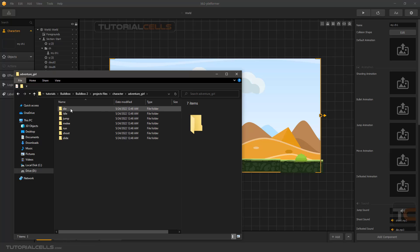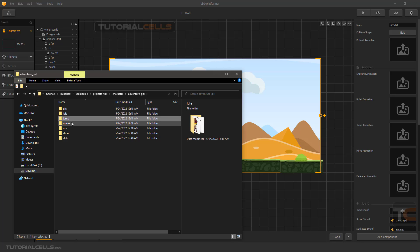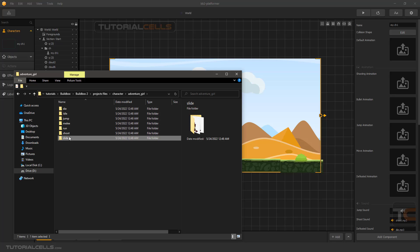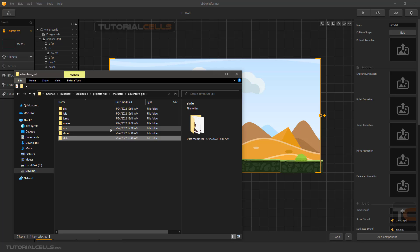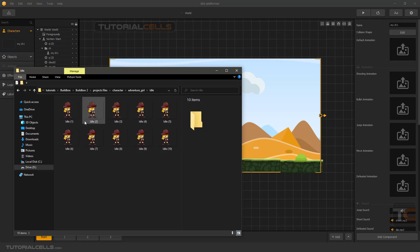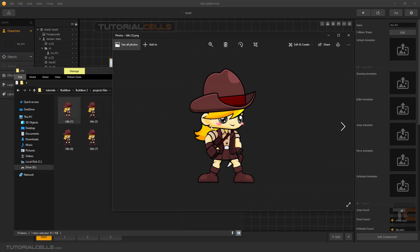After downloading, you have access to this folder where you can access all of the animation poses. For example, for a default animation you can insert just one still image or a sequence of images that has animation, which makes your character more interesting. For the default animation we need an idle animation where the character is standing in position.